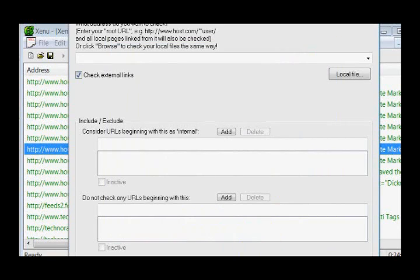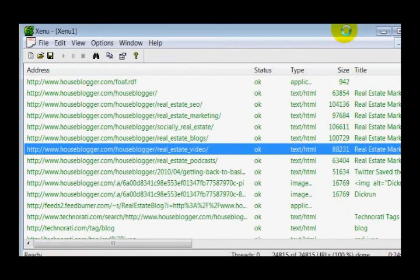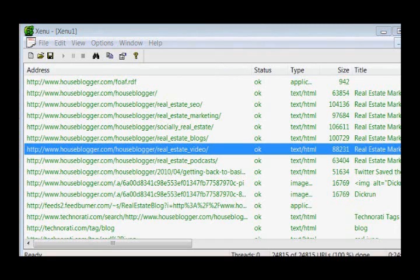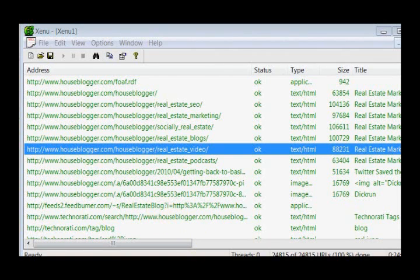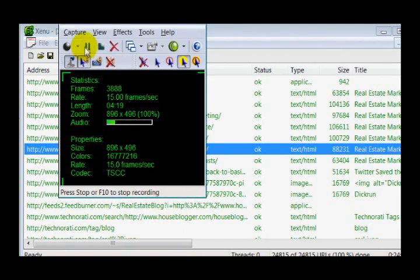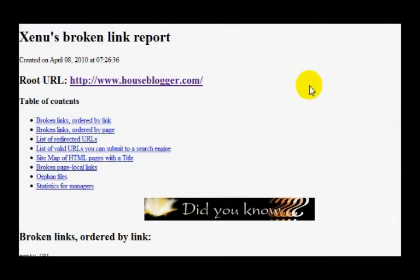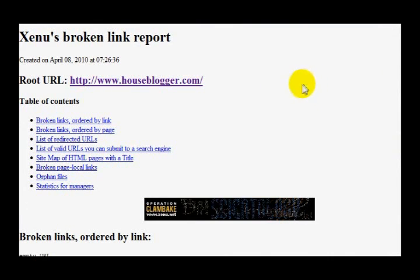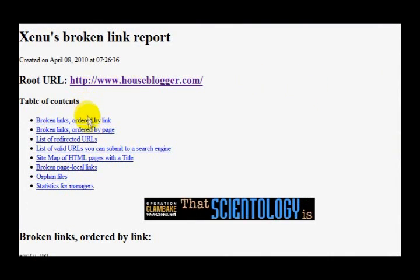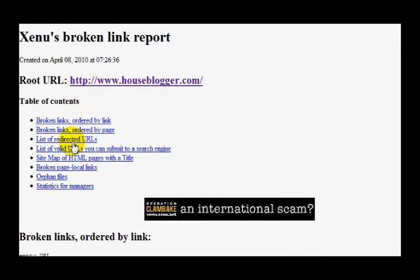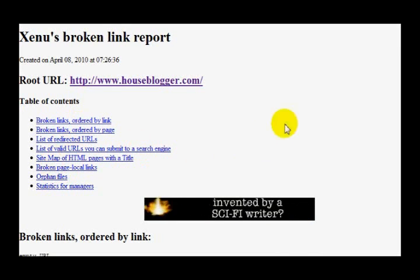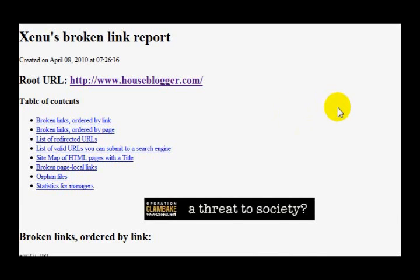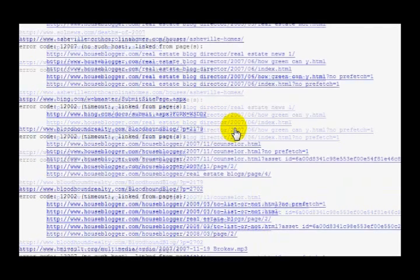Now let's look at the report. The report that it gave was for houseblogger. This is the report in your browser, it shows it up like this, and you can go to different pieces of the report by clicking here or just scrolling down.